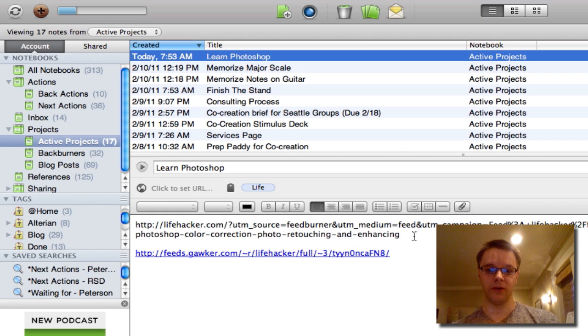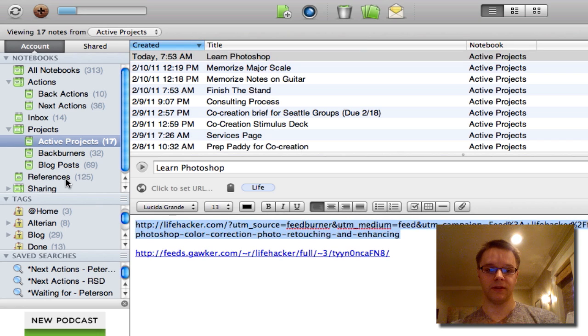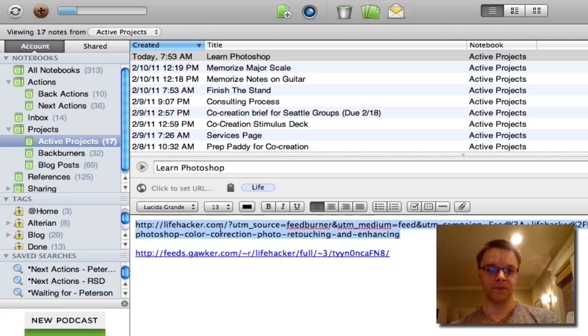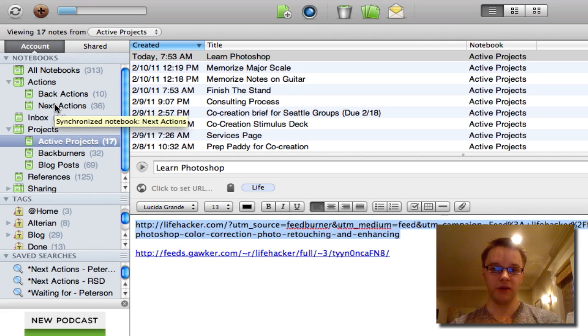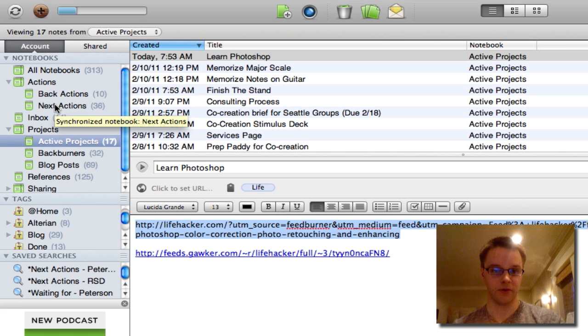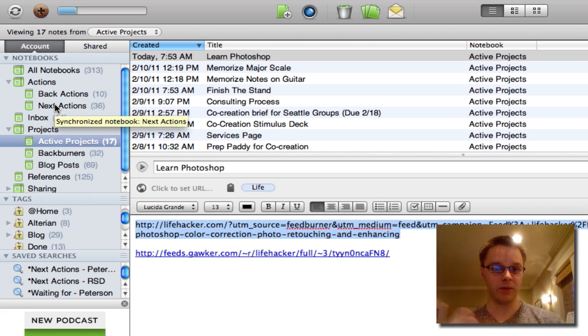And then what I'll do is I'll take these and make these into notes and put those in the next actions. So when I do my review, I'll know that I need to read these posts in order to learn Photoshop. That'll be part of how I complete this project.